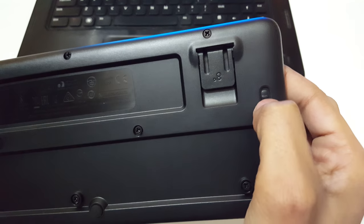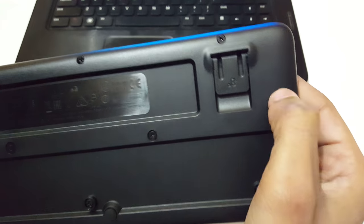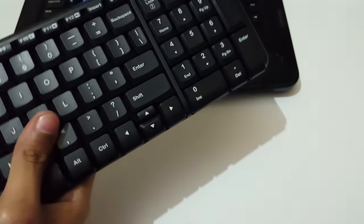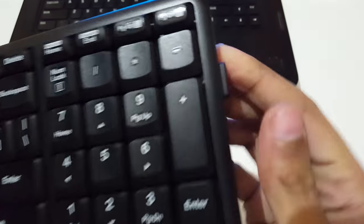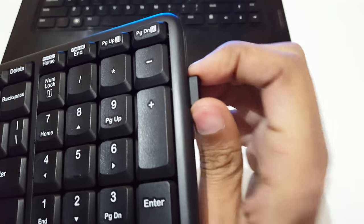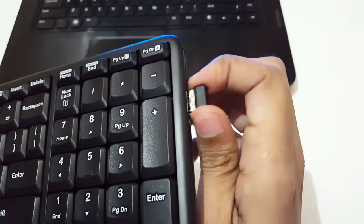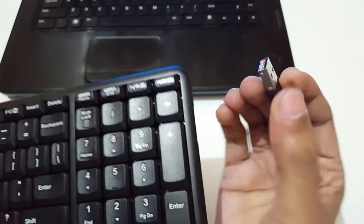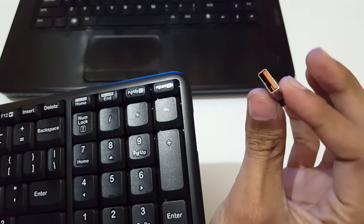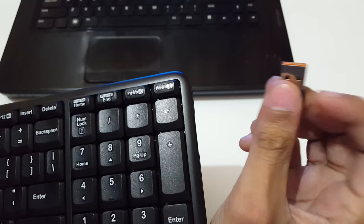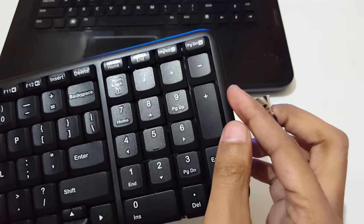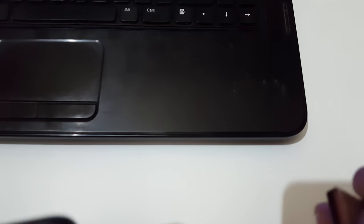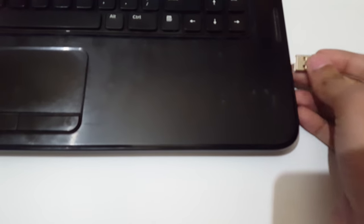Now, here is the USB receiver of this keyboard. You can see this is the USB receiver of this wireless keyboard. Now insert this USB receiver to the USB port of your laptop.